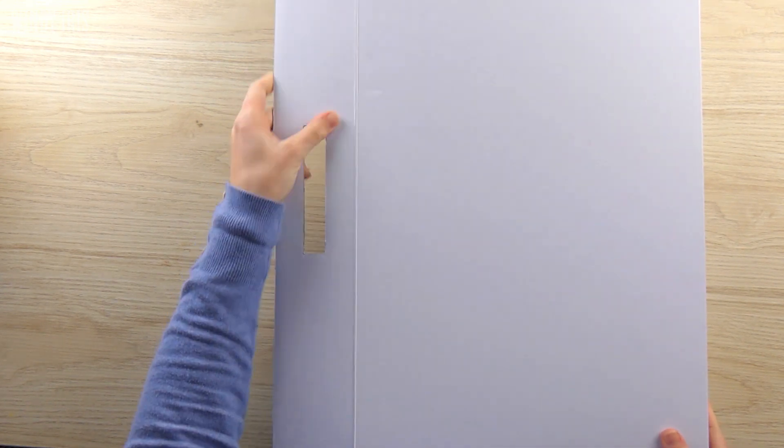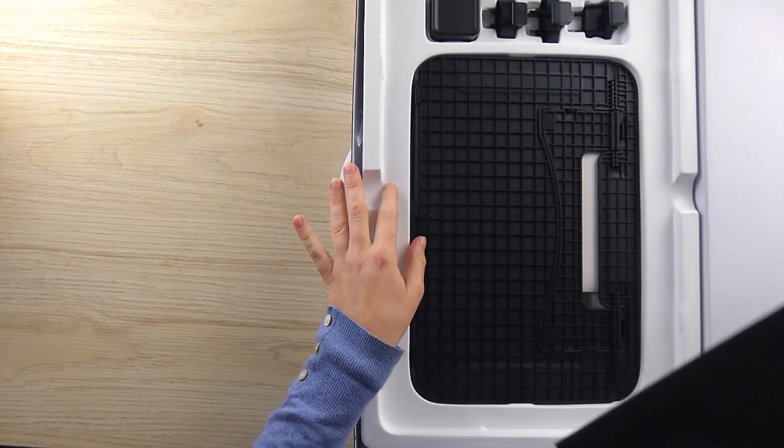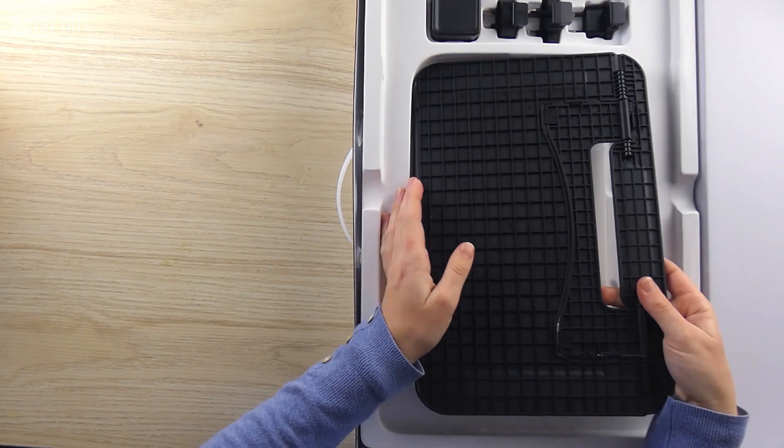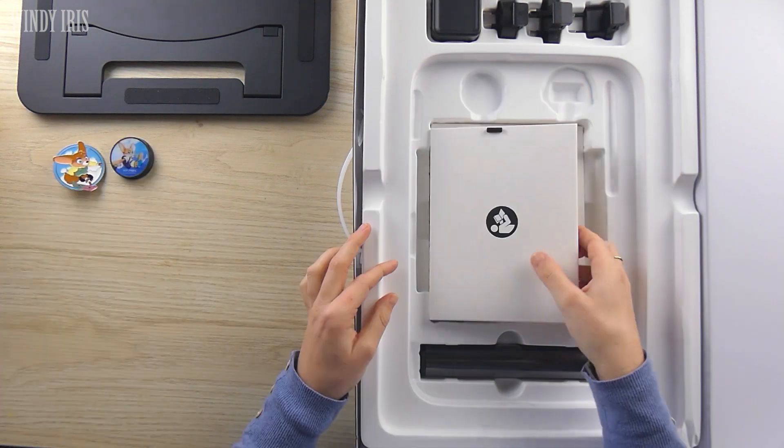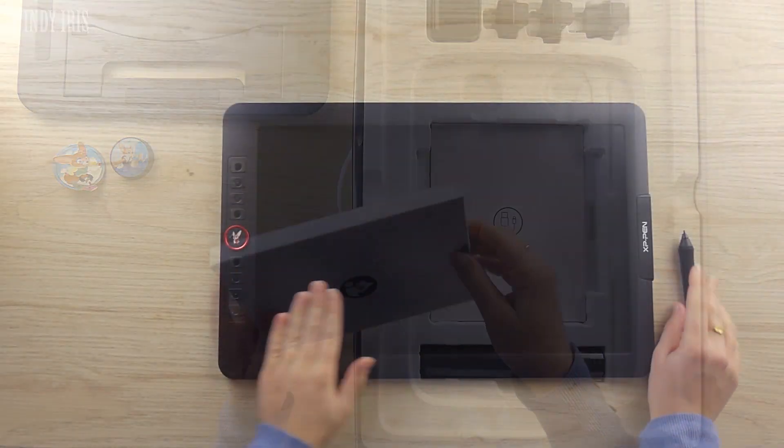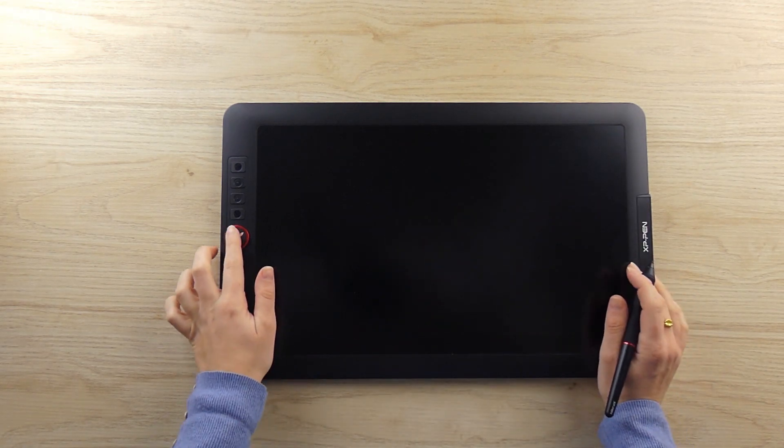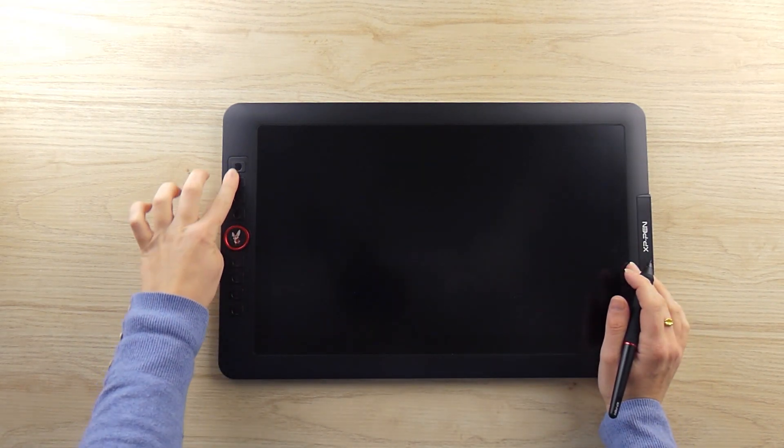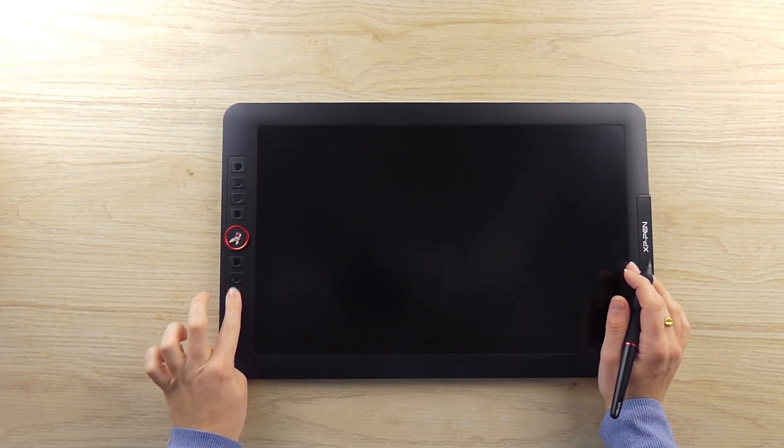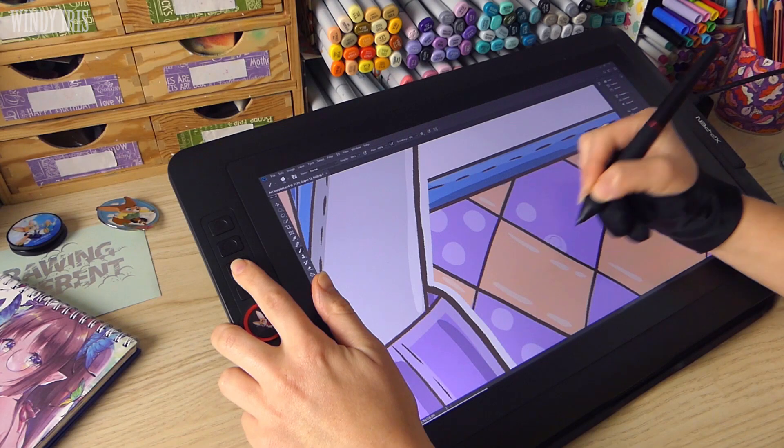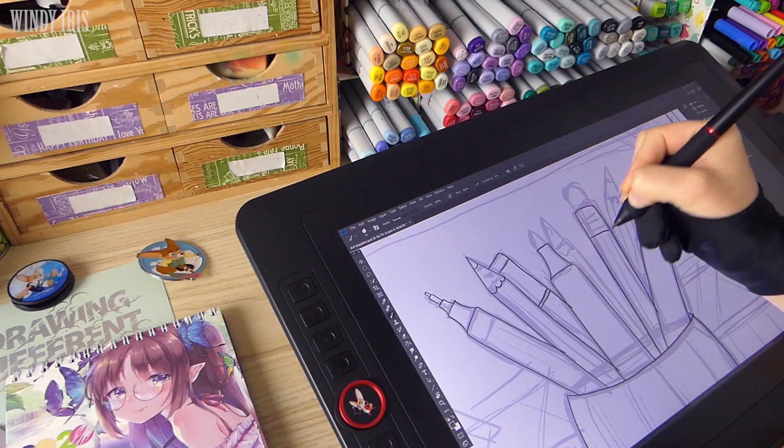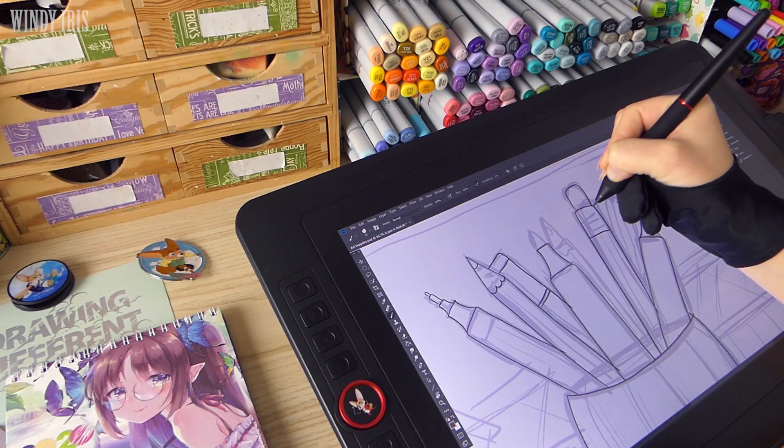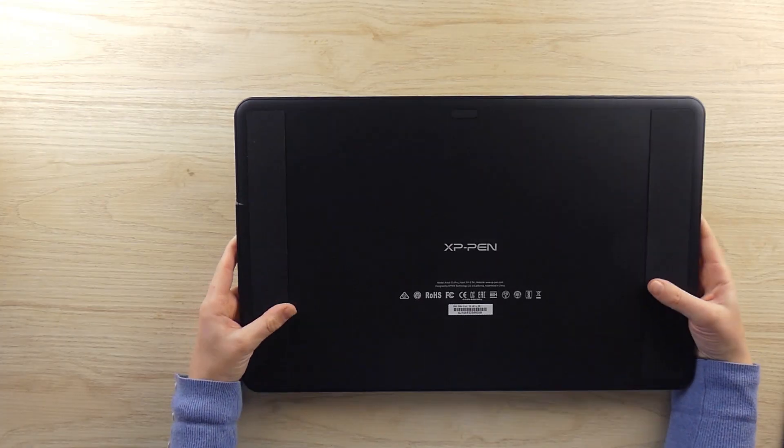Moving on to the actual contents of the box, everything is well protected as always and set into a moulded insert to keep it all secure. The tablet itself is 15.6 inches and has a 344.16x193.59mm working area. It has a fully laminated IPS display with a 1920x1080 resolution. The surface of the screen is scratch resistant and anti-glare and the colours are bright and vibrant.